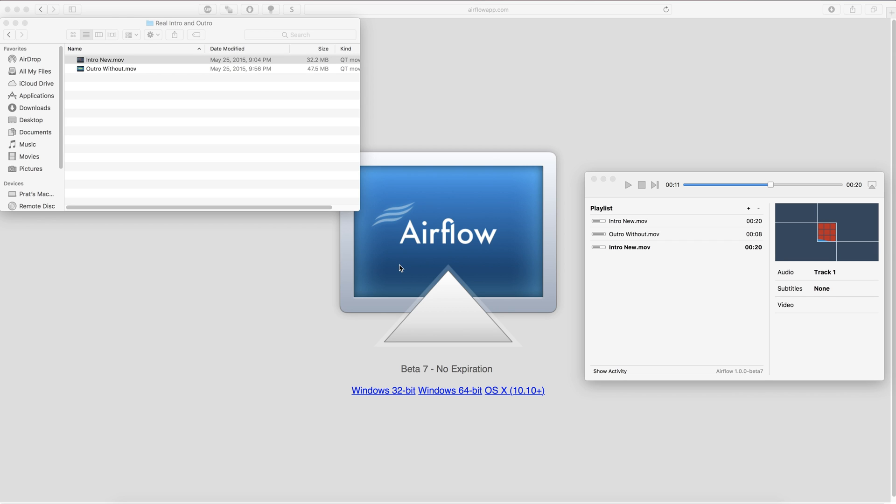So basically all you're going to want to do is go to airflowapp.com and then you'll see this webpage here. You have this big Airflow logo and then there's a 32-bit, 64-bit and OSX version of the application.